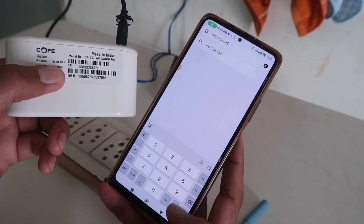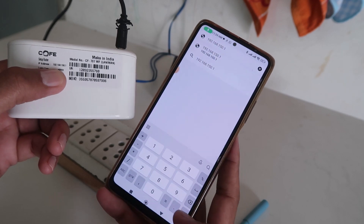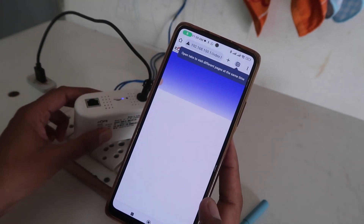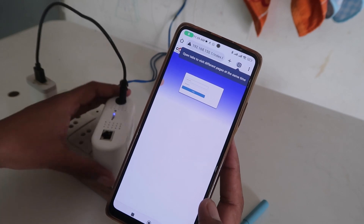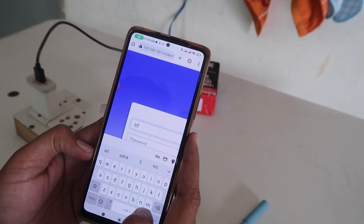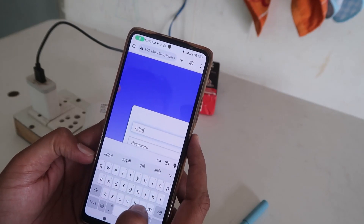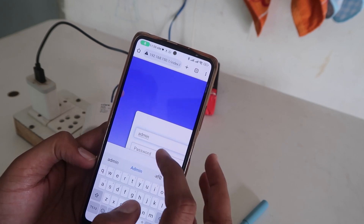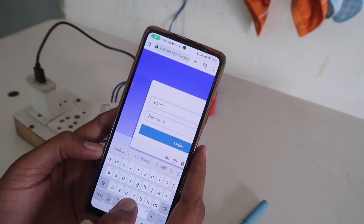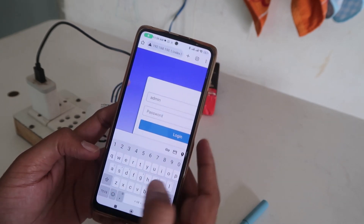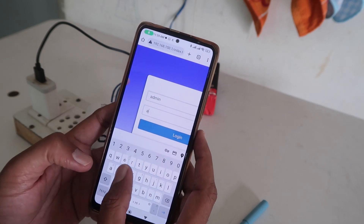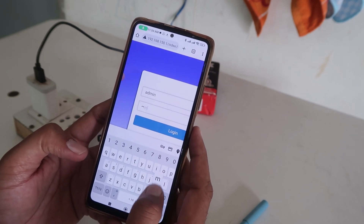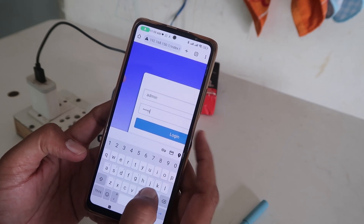In our scenario, the Co-off Wi-Fi IP address is 192.168.150.1. Click on Go, and after that it will ask you for the username and password, which is also printed on the device. The username and password are both in small letters: 'admin' and the password is also 'admin'.